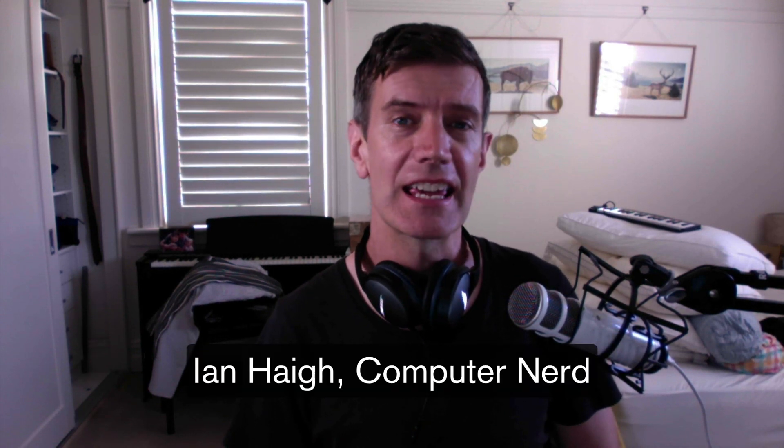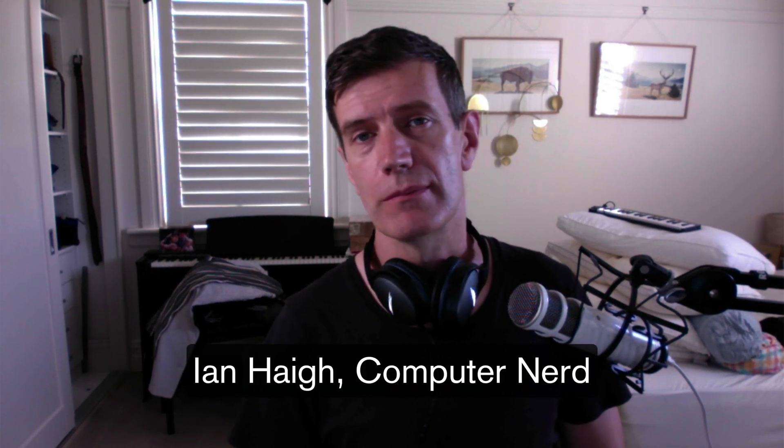What's going on Internet? My name's Ian Hagen. I'm a computer nerd. Since we're all locked inside because of coronavirus, I thought I would produce a small series of videos about how you can use your computer a little bit better. First up today, my top five Gmail tips.